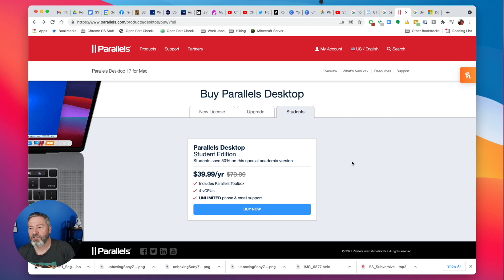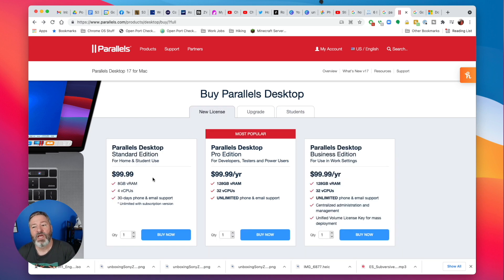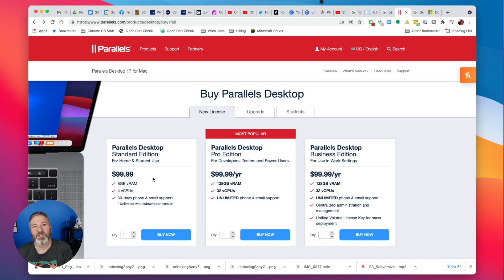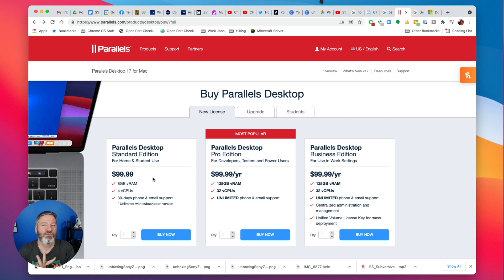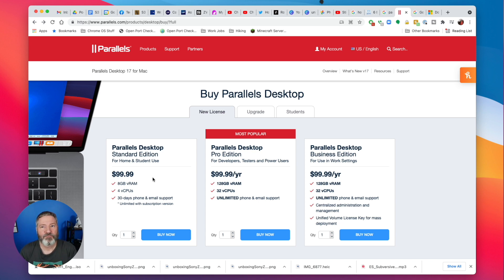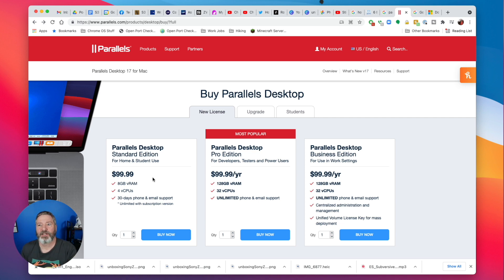If you happen to be a college student, I recommend getting the $39.99 deal because that makes it very cheap. You only need four virtual CPUs for what you're going to do on a Mac with Windows, unless you're a gamer. If you get the full version license, you can do up to four CPUs and up to eight gig of memory. Hopefully you added some memory when you bought your M1 Mac.